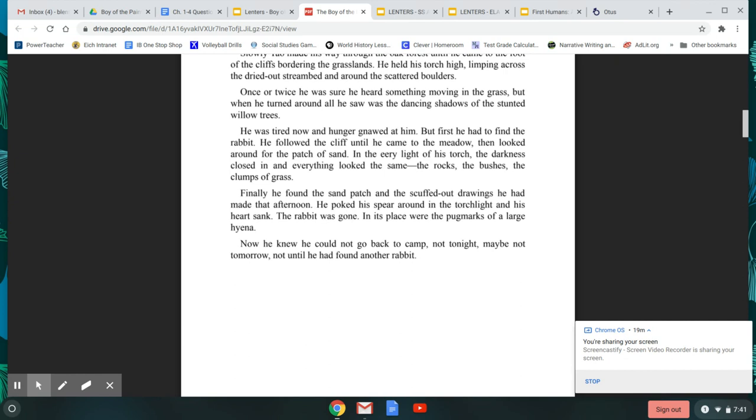He was tired now and hunger gnawed at him, but first he had to find the rabbit. He followed the cliff until it came to the meadows and looked around for the patch of sand. In the eerie light of his torch, the darkness closed in and everything looked the same. The rocks, the bushes, the clumps of grass. Finally, he found the sand patch and the scuffed-out drawings he had made that afternoon. He poked his spear around in the torchlight, and his heart sank. The rabbit was gone, and in its place were the pug marks of a large hyena. Now he knew he could not go back to camp. Not tonight. Maybe not tomorrow. Not until he found another rabbit.